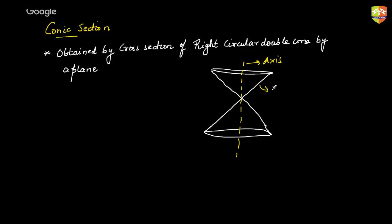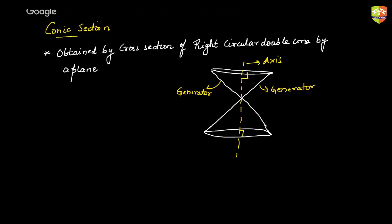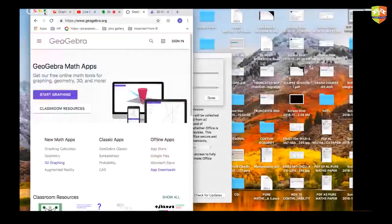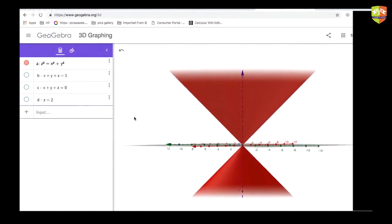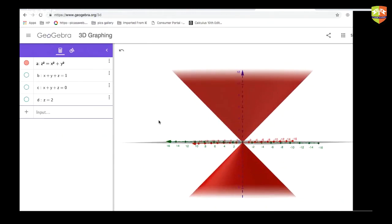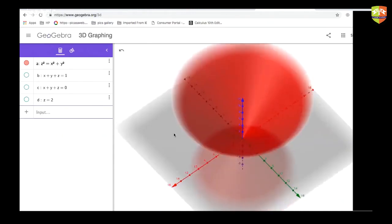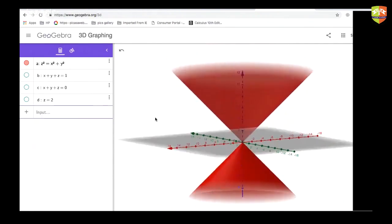These two lines are known as the generators. When the axis of the cone makes 90 degrees with the base of each cone, we call it a right circular double cone. I will now show you how these conic sections are generated. As you can see on your screen, this is a right circular double cone shown in a 3D structure.